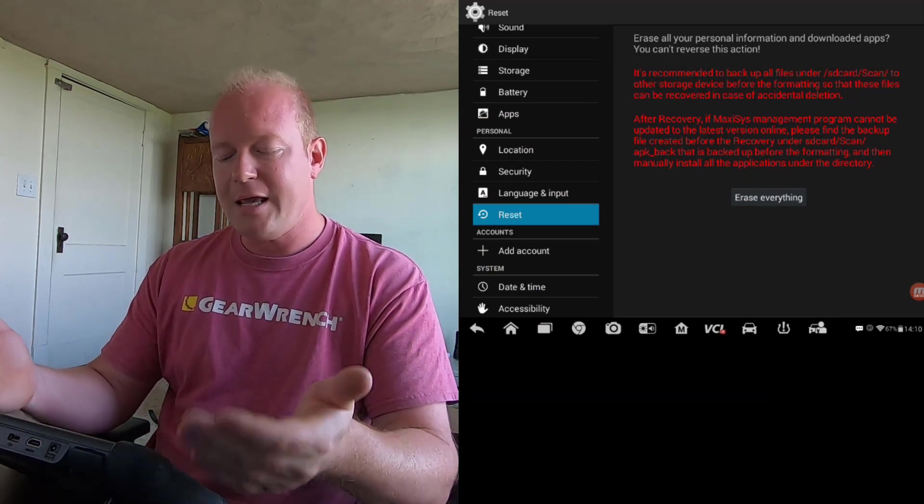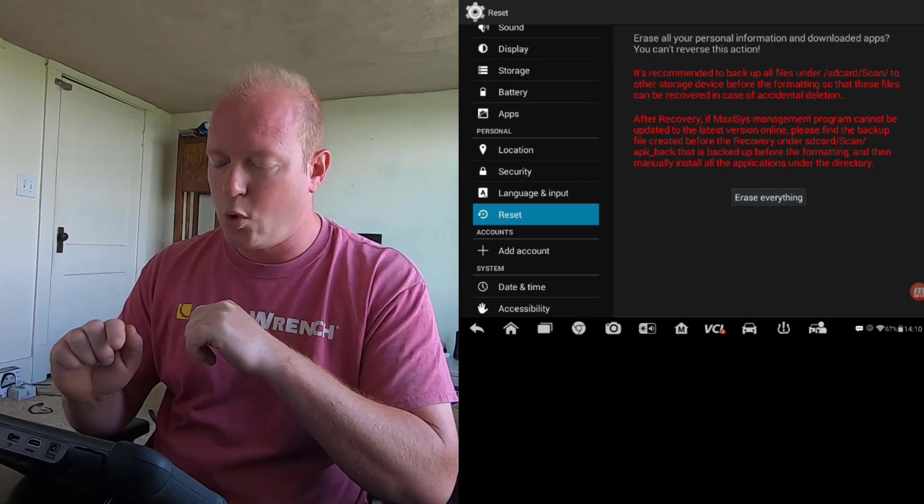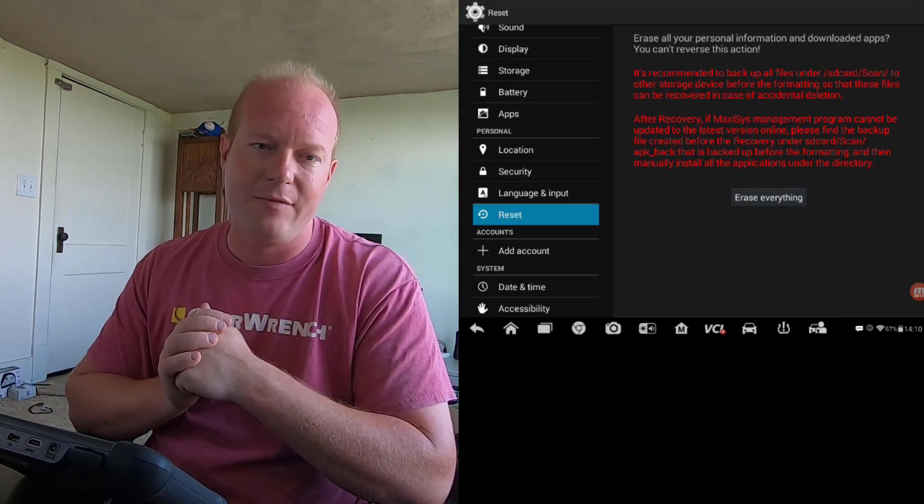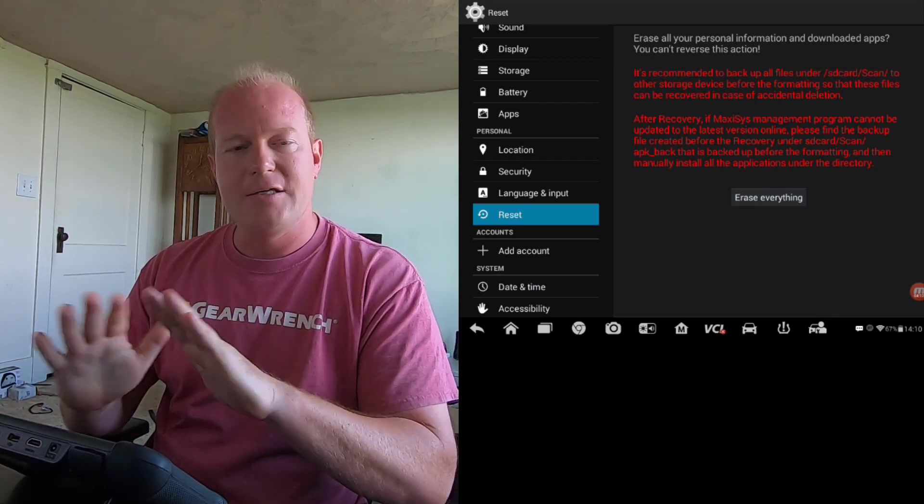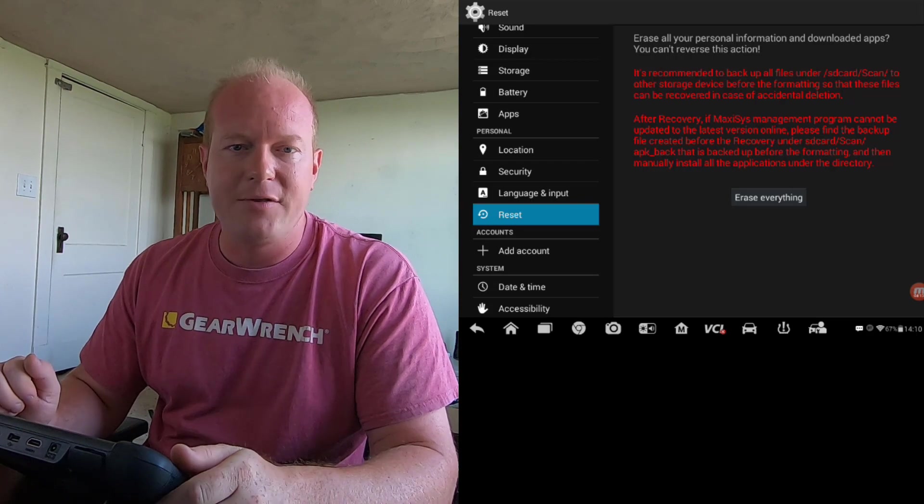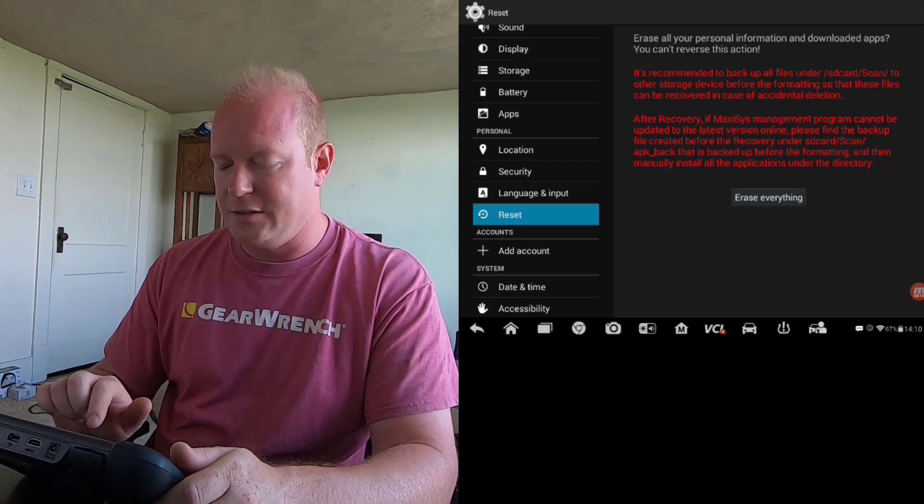So the next step in this is we're going to erase everything, and that is going to completely wipe out the tool. So let's go ahead and do that.